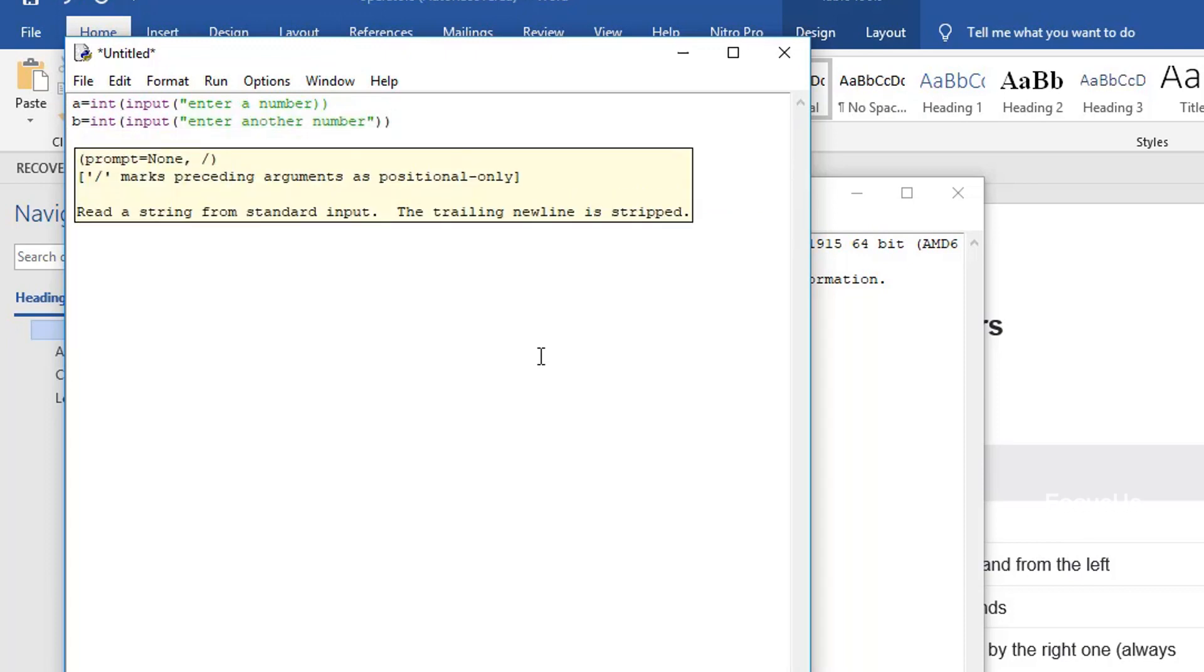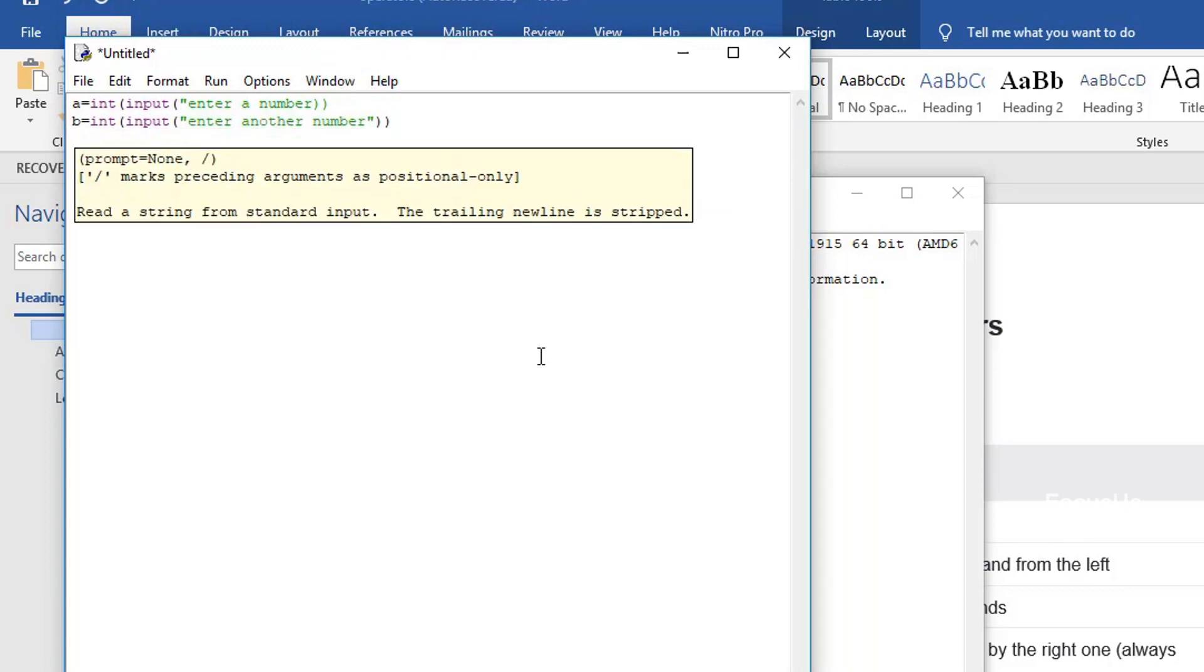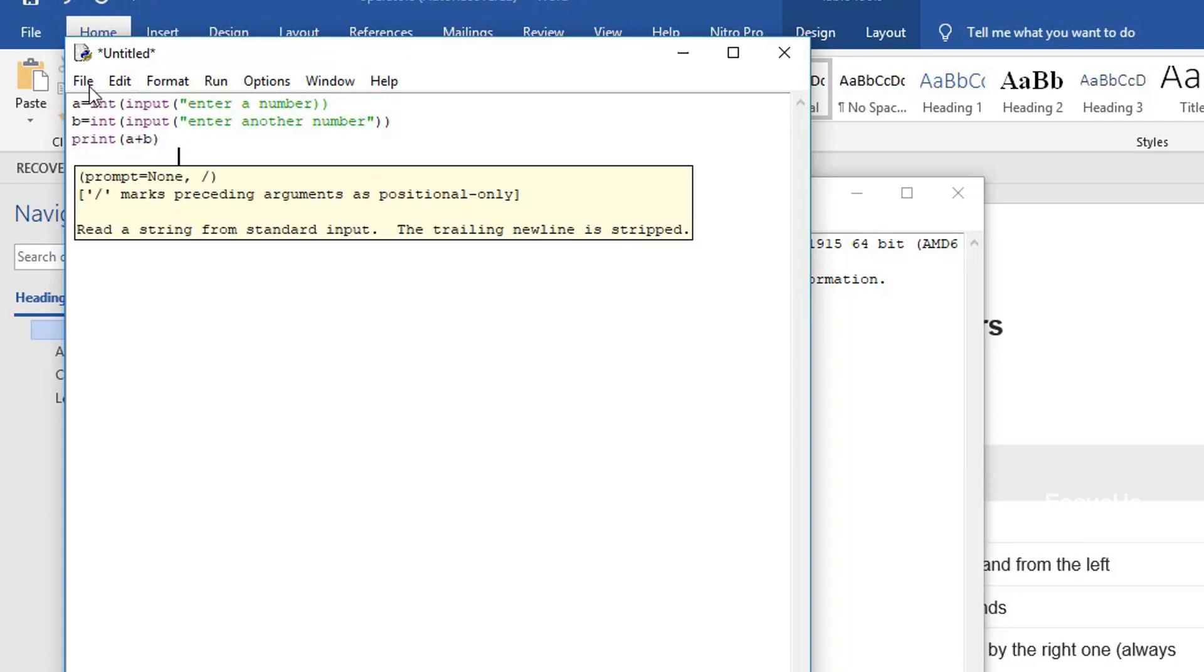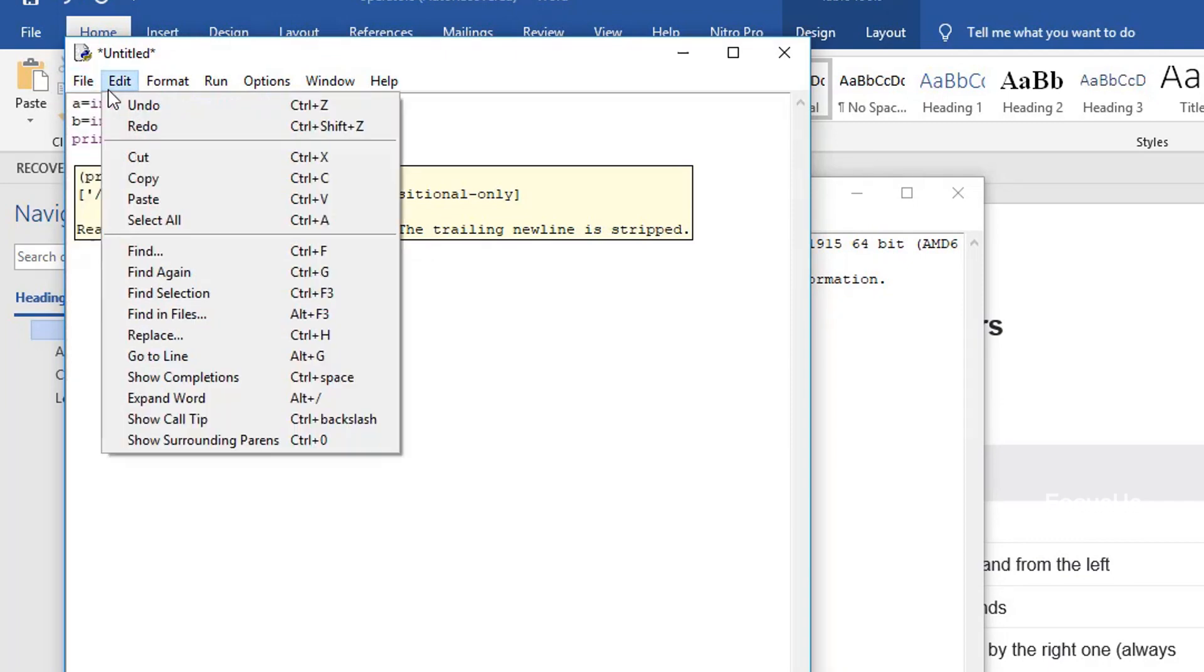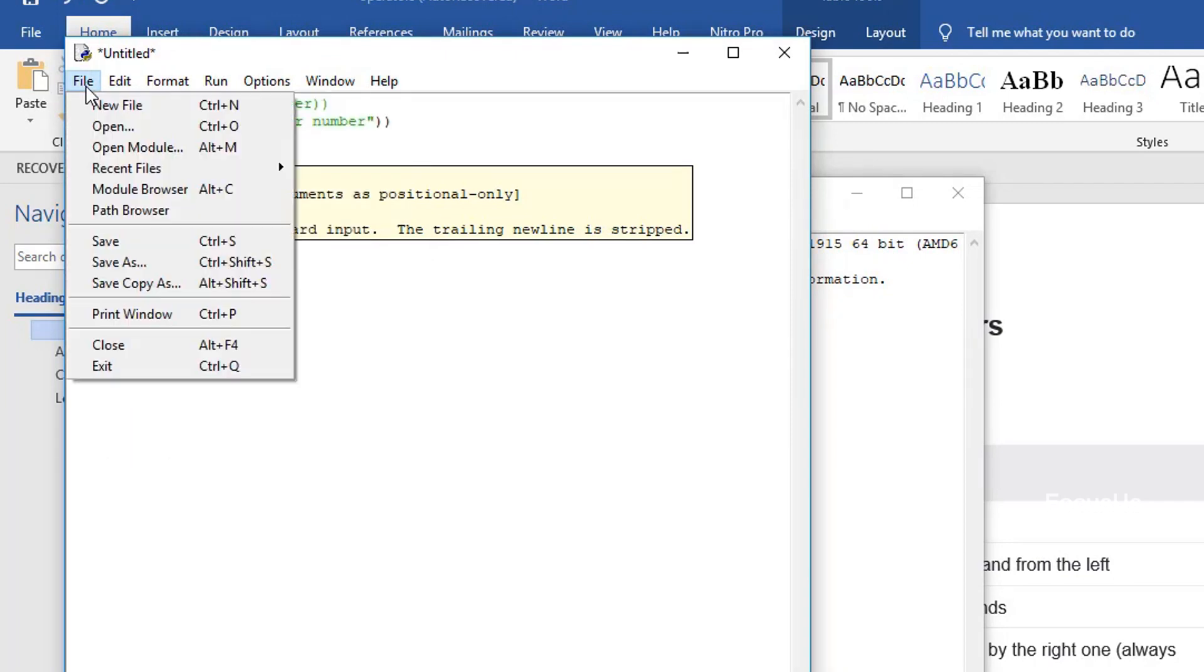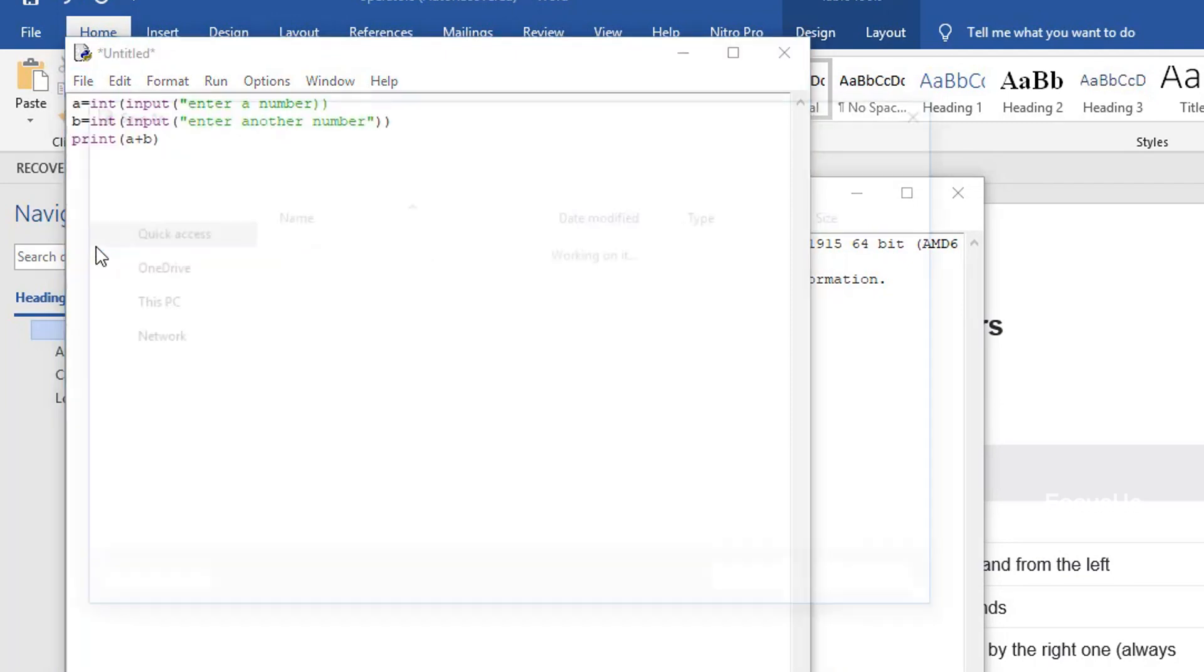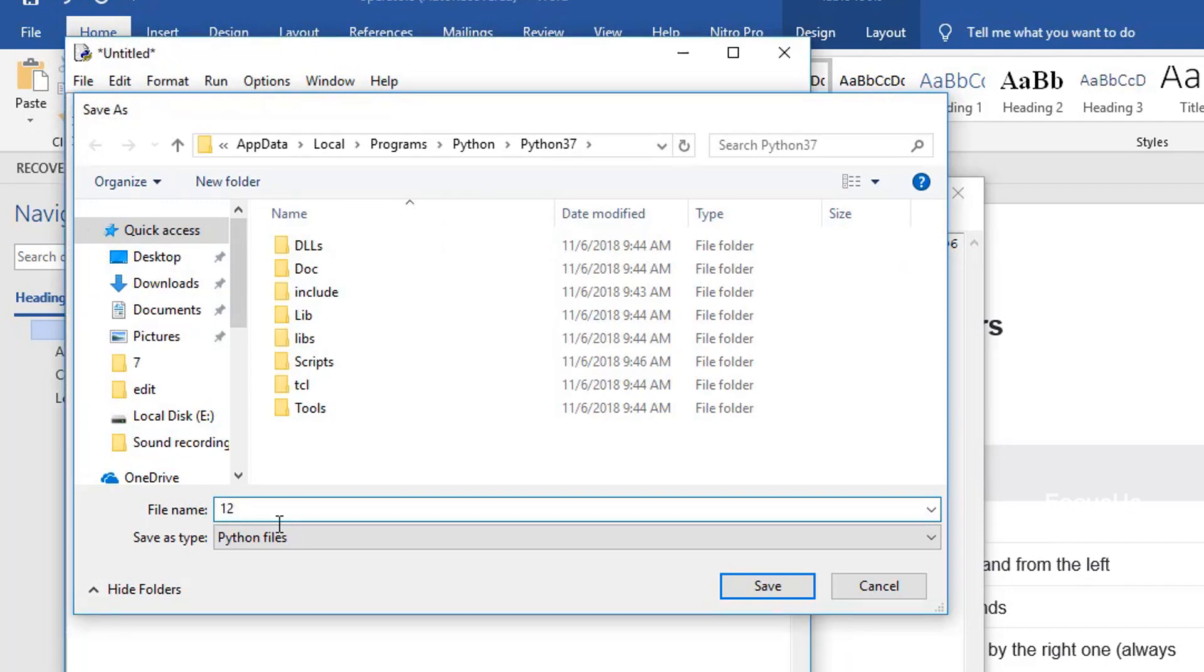Now we're going to type b equals int input enter another number. To print its sum, we're going to type print bracket a plus b and bracket close. We have to save the file now. Go to the file option and click on save. We can give it any name. I have given it 12. Click on save option.